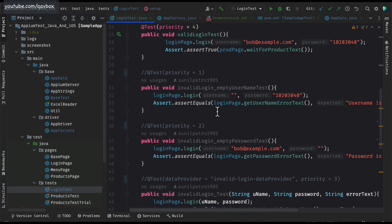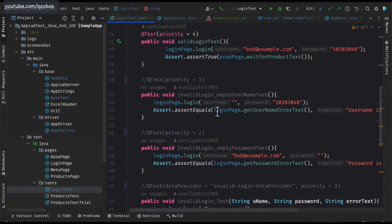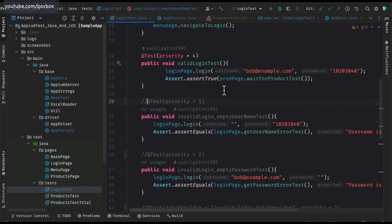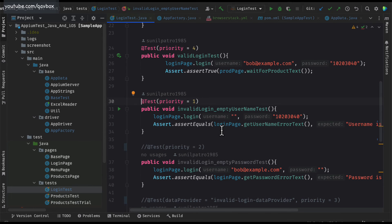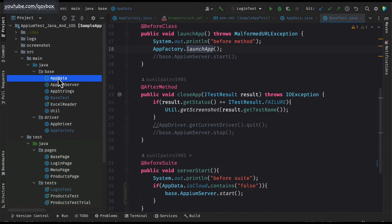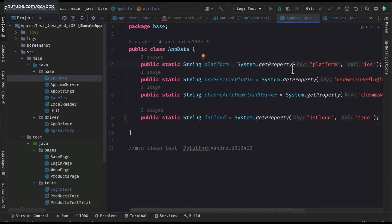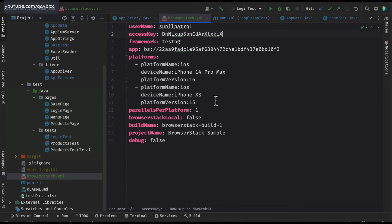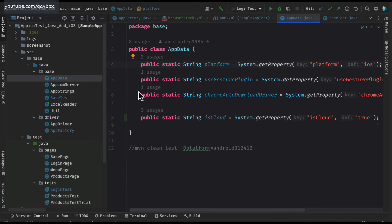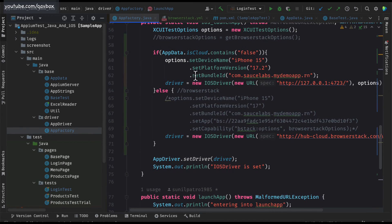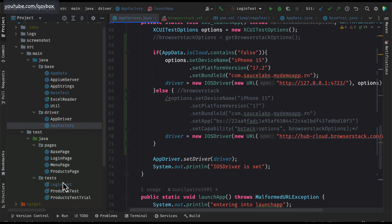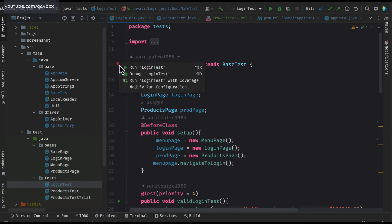Let's go to the login test and execute it. Now I have only one test case here, so let me create two different test cases to demonstrate parallel execution. I'll duplicate it into two test cases. Also, since our BrowserStack YAML contains iOS devices, let's configure the test to use iOS so it will call the correct execute test method. Now let's run the login test.